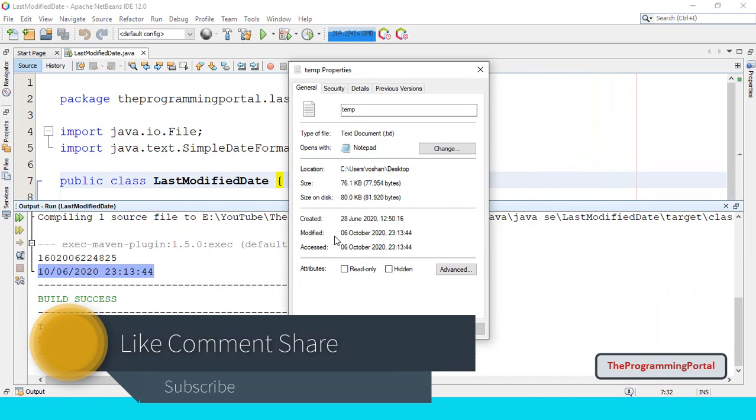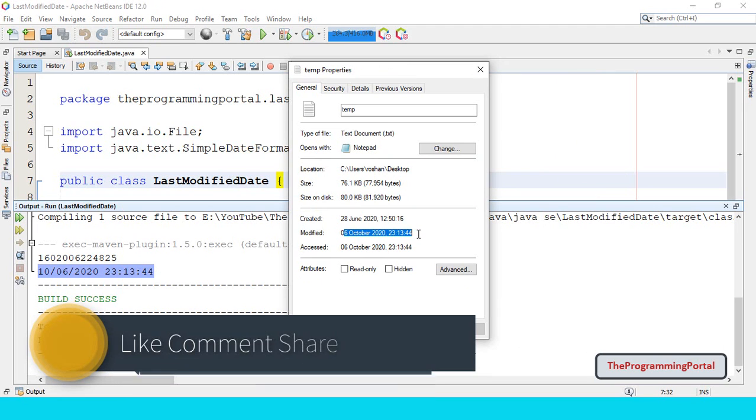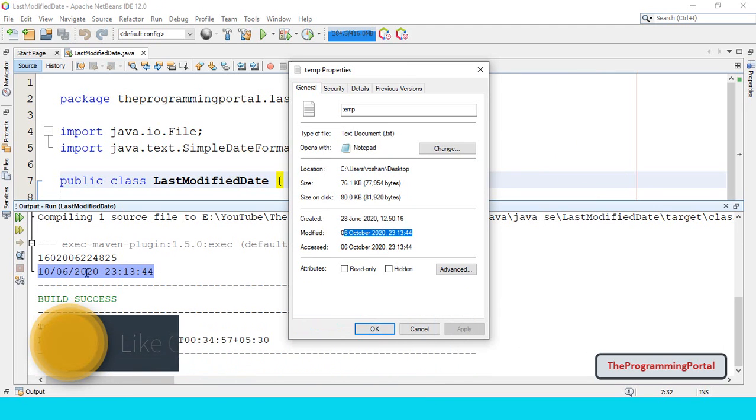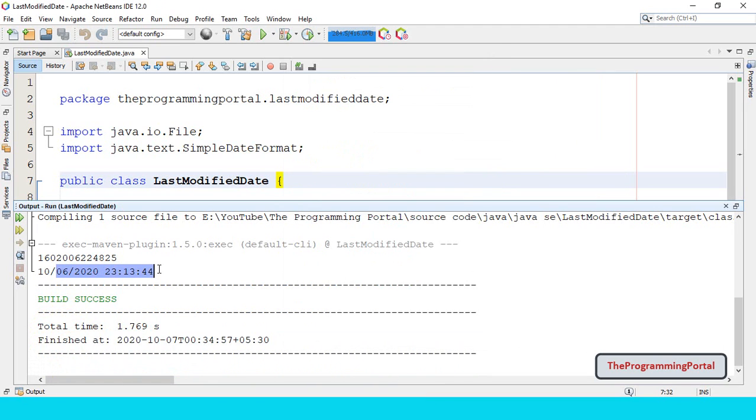As you can see last modified date and time is in proper format. So this is the file property. As you can see, modified date is 6th October. And same output is here.